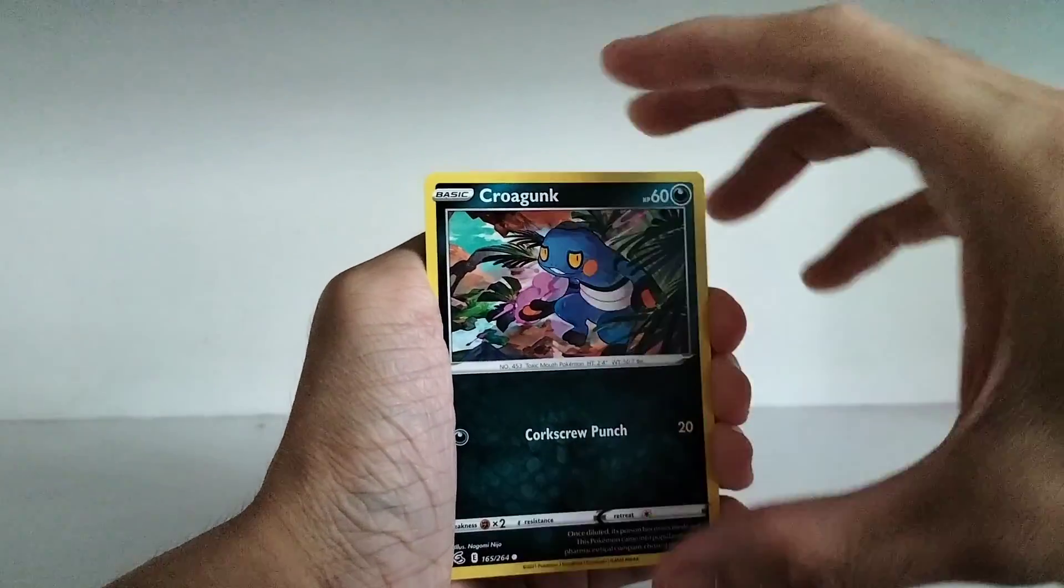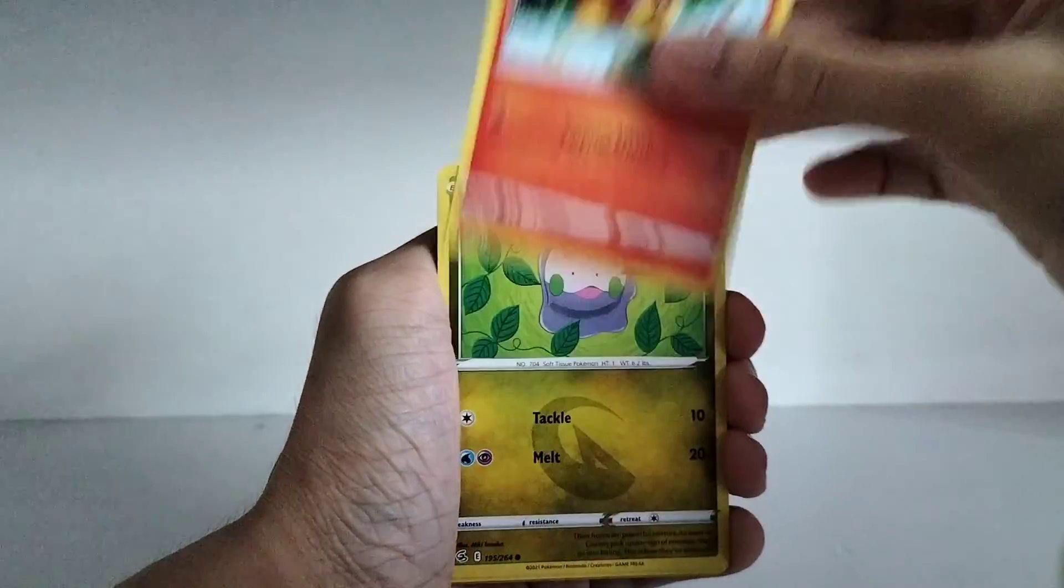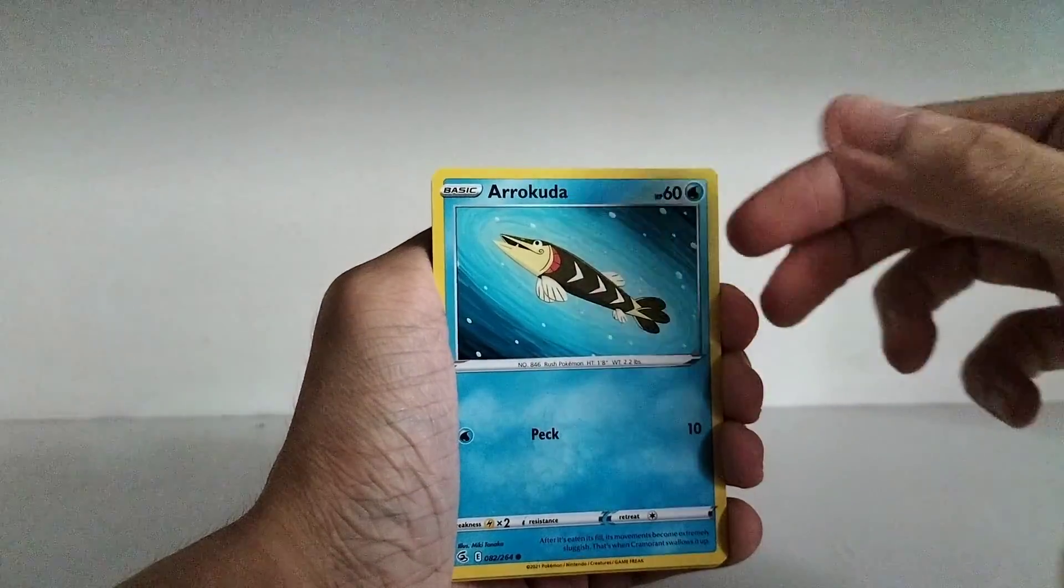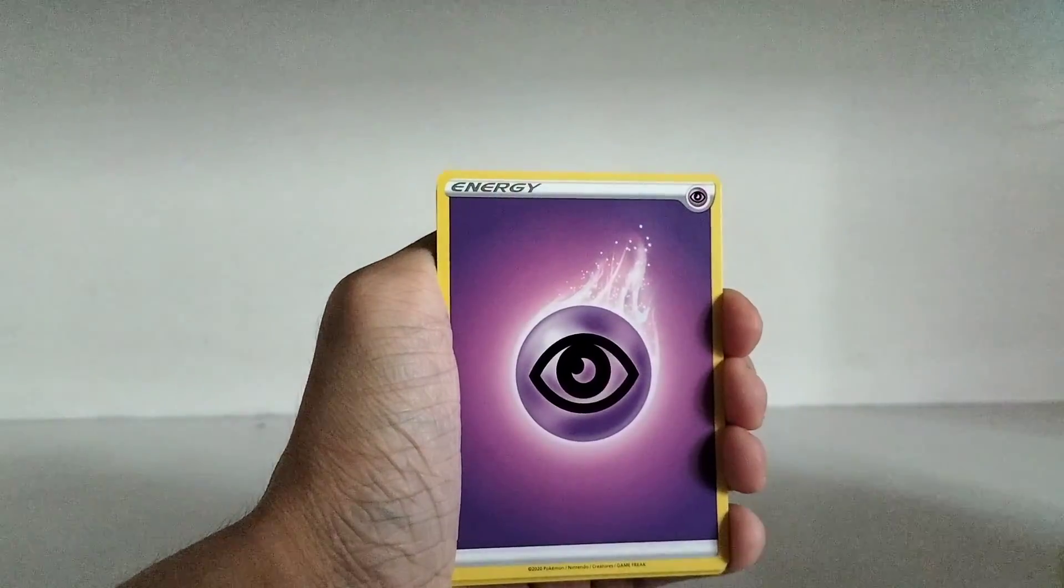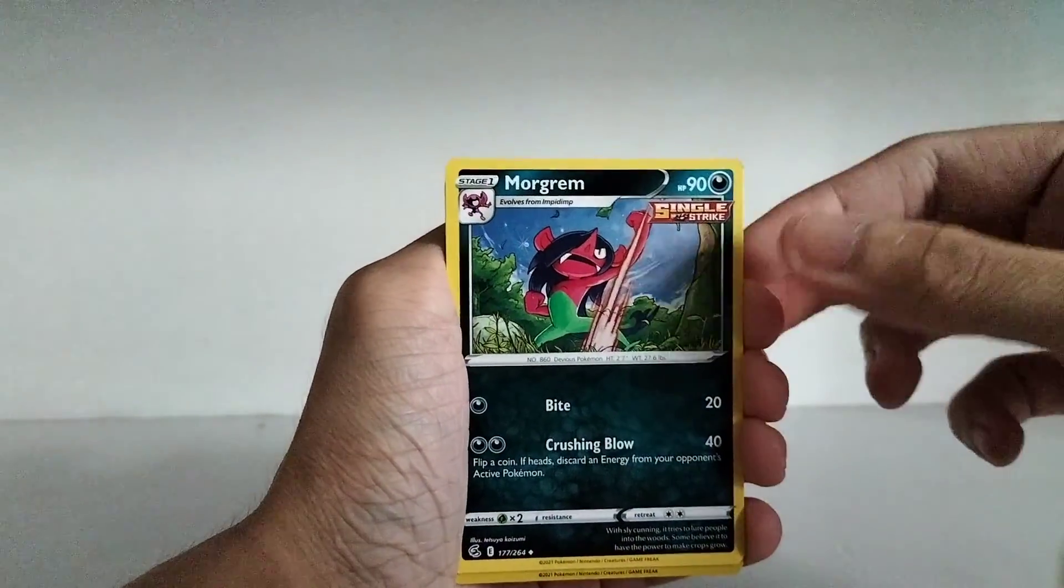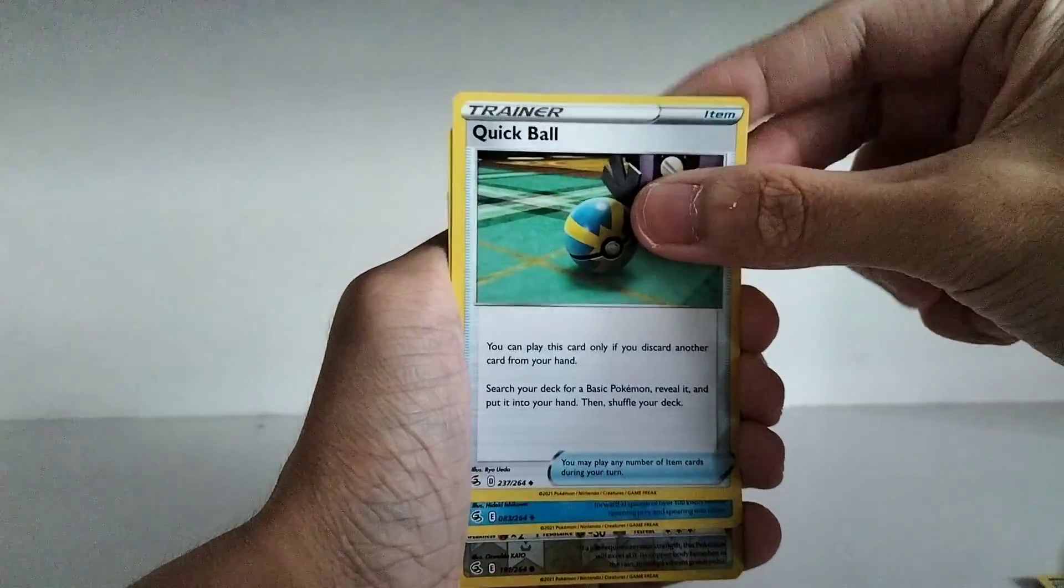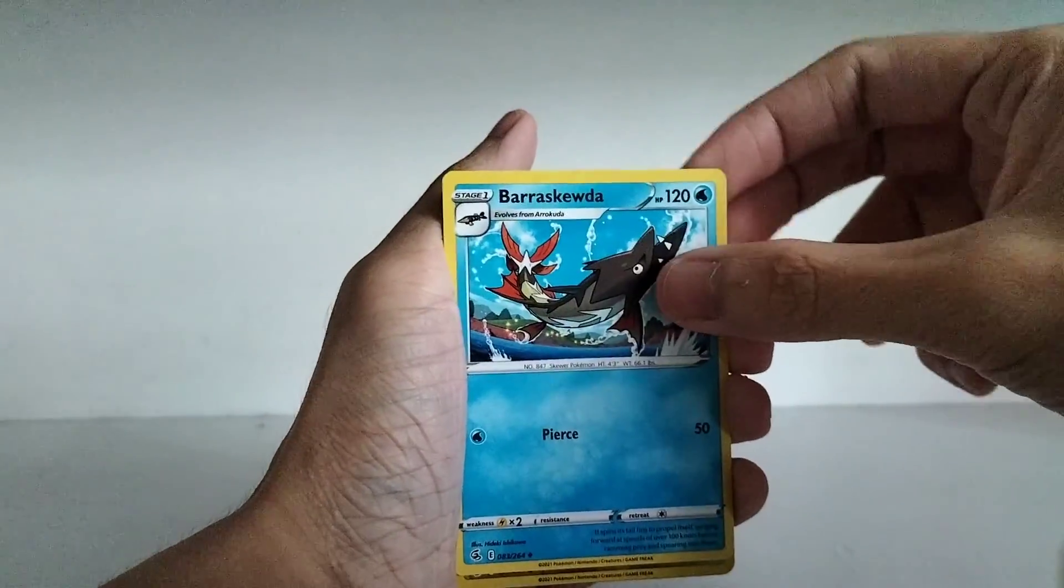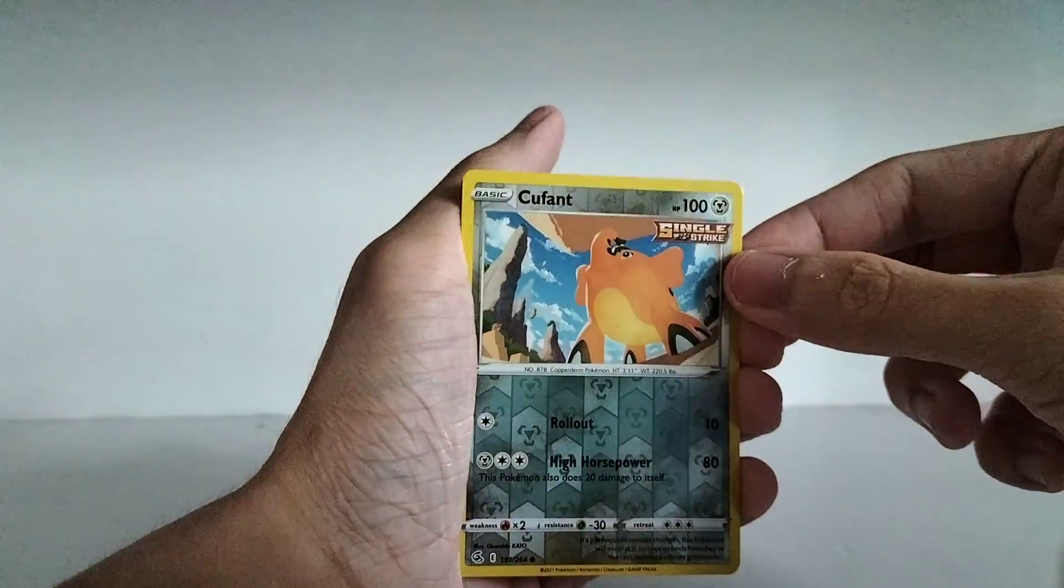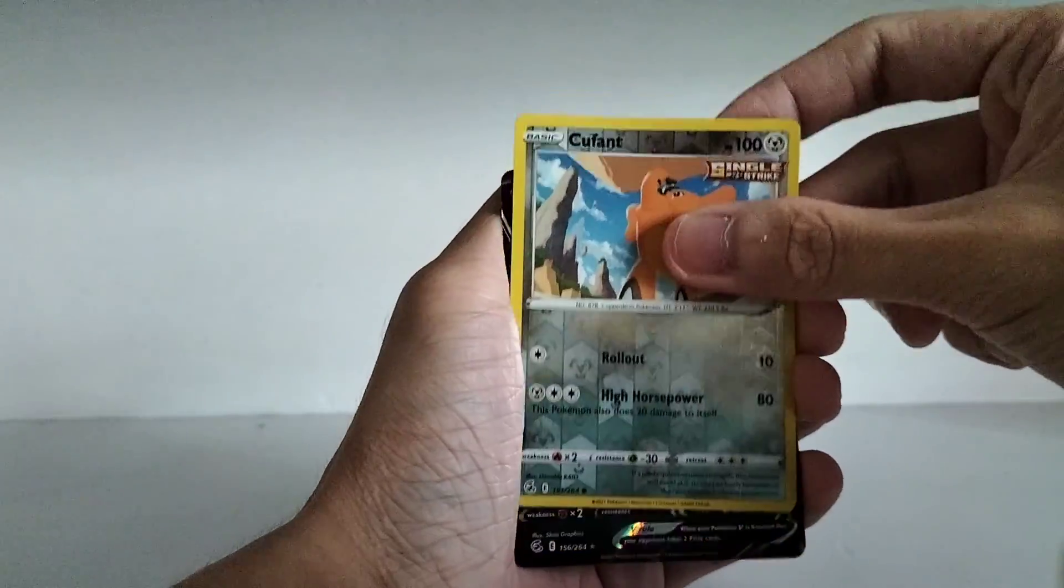So first we have a Krokork, a Pansear, a Gossifleur, Arrokuda, a Snubbull, Psychic type energy. We have a Single Strike Morgrem, a Quick Ball Trainer, a Barraskewda. So we got an Arrokuda earlier. So now we have both of them. A Reverse Holo of a Cufant. That's just a common.